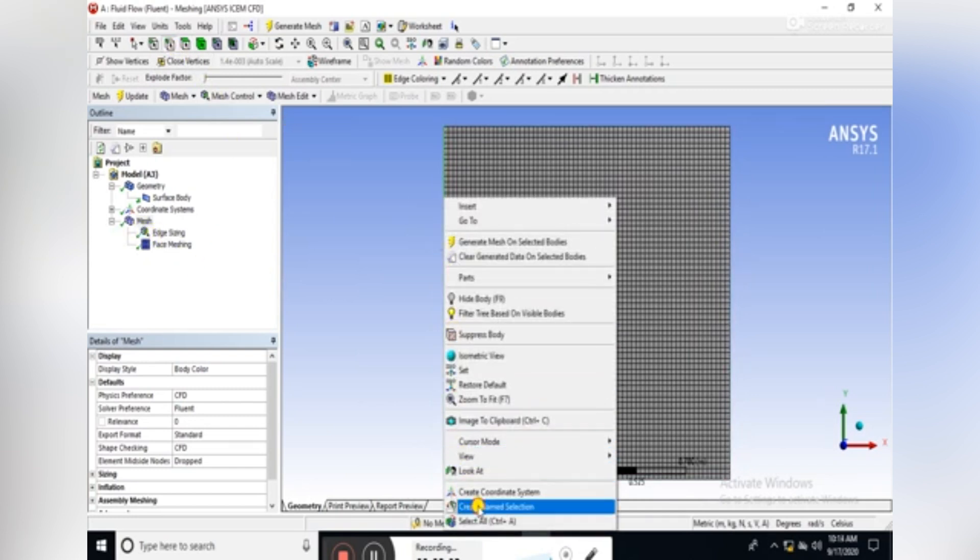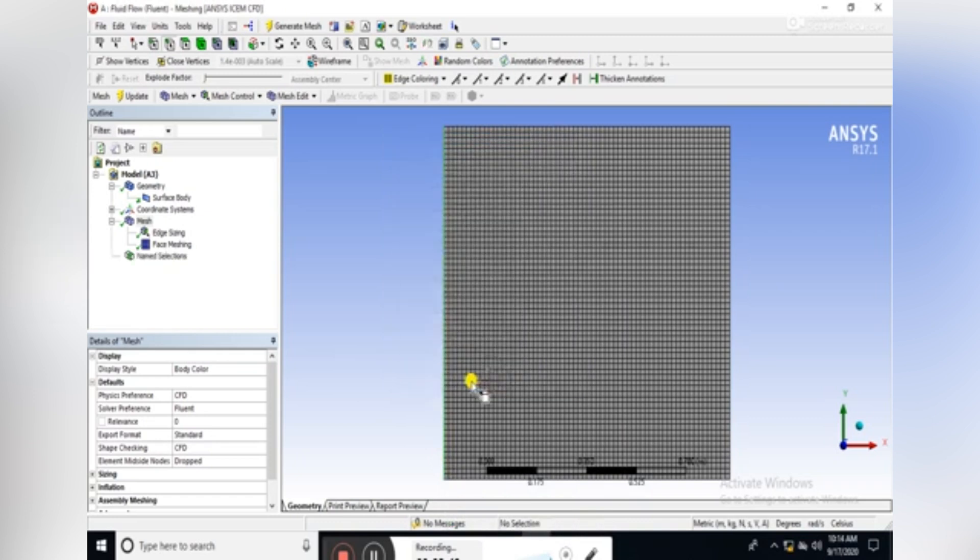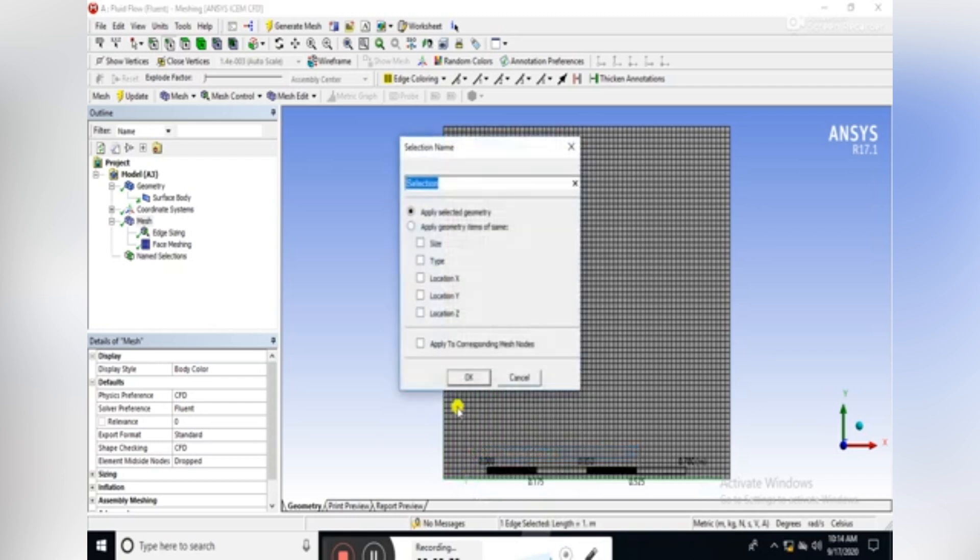Then name the edges of the domain. Name the left-hand side edge as hot inlet, the bottom edge as cold inlet.